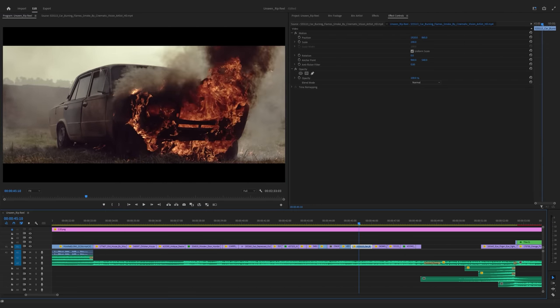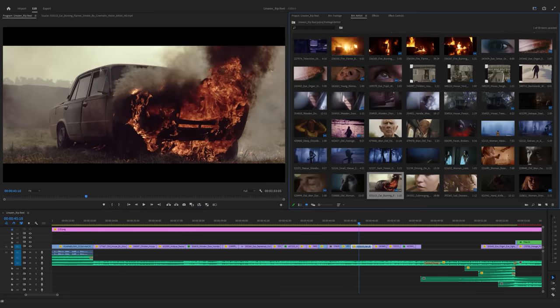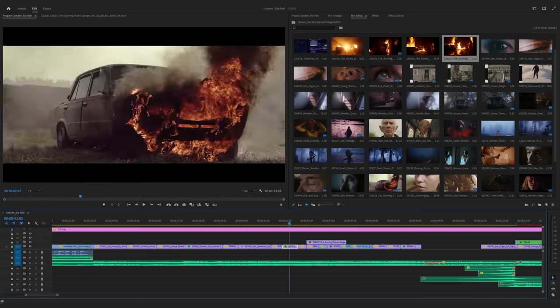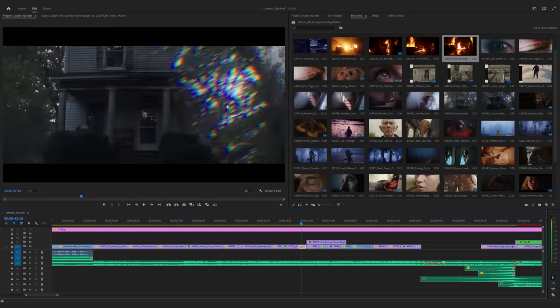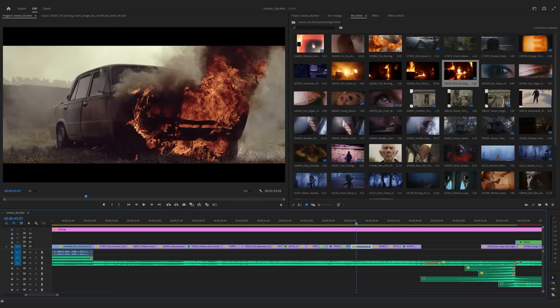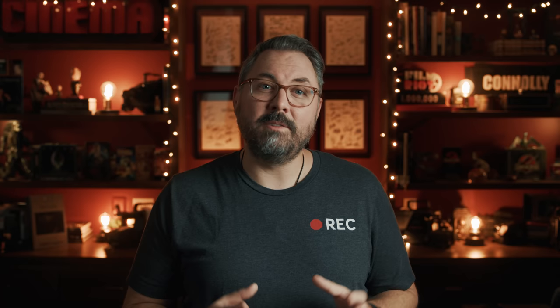But now I have something to work from. It's not great, but I'll start refining here. Adding faster cuts toward the end or jumping back to Artlist to grab more shots as I get ideas or realize I need something specific. And finally, I had something decent.